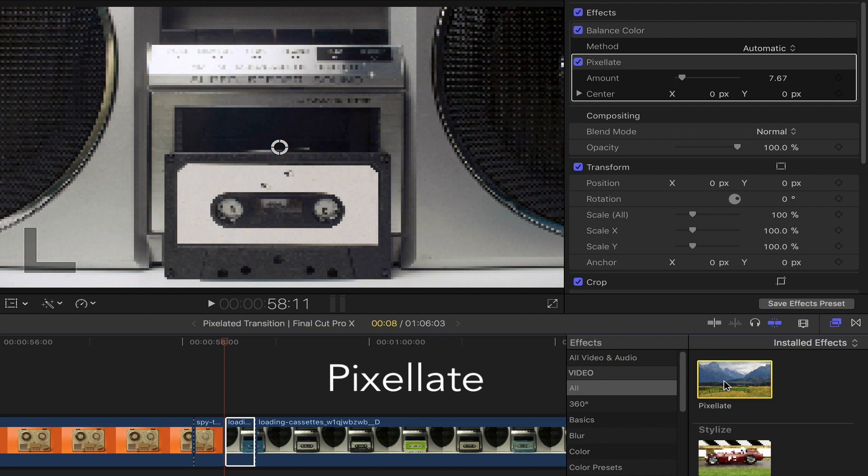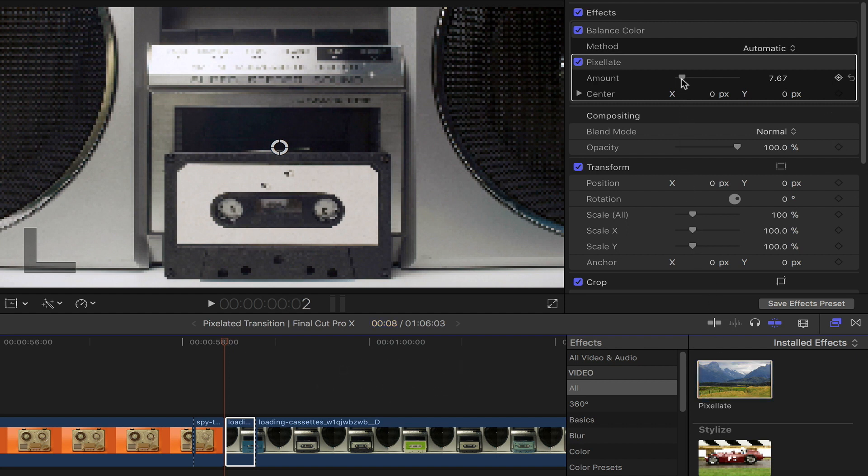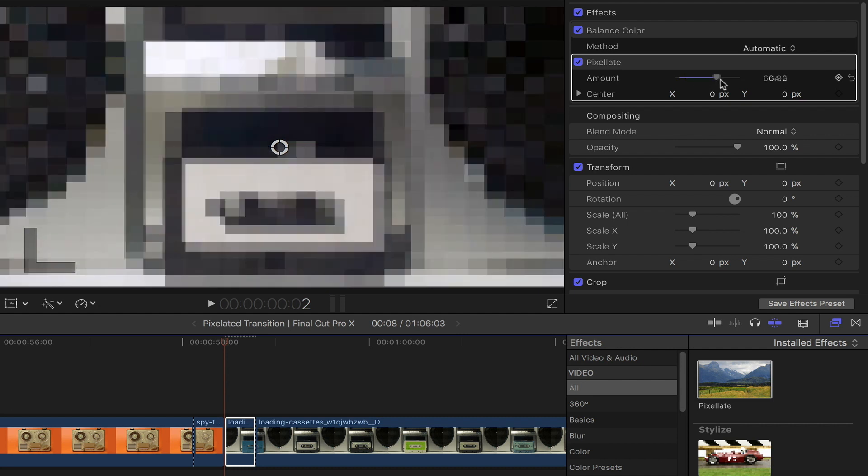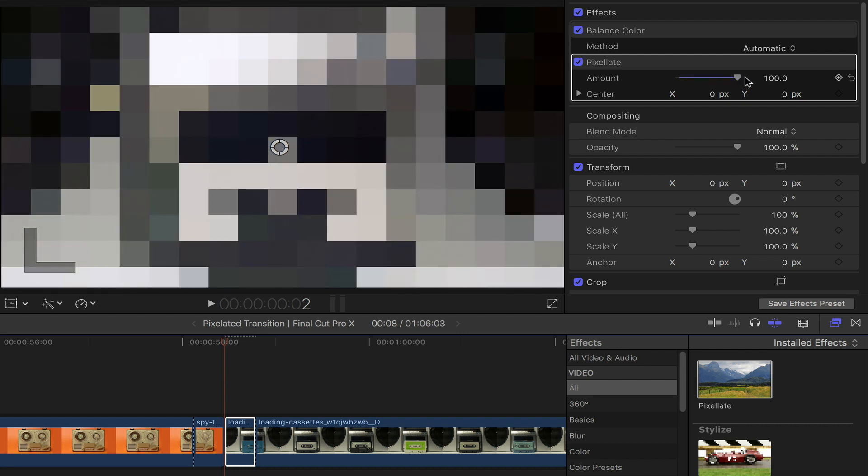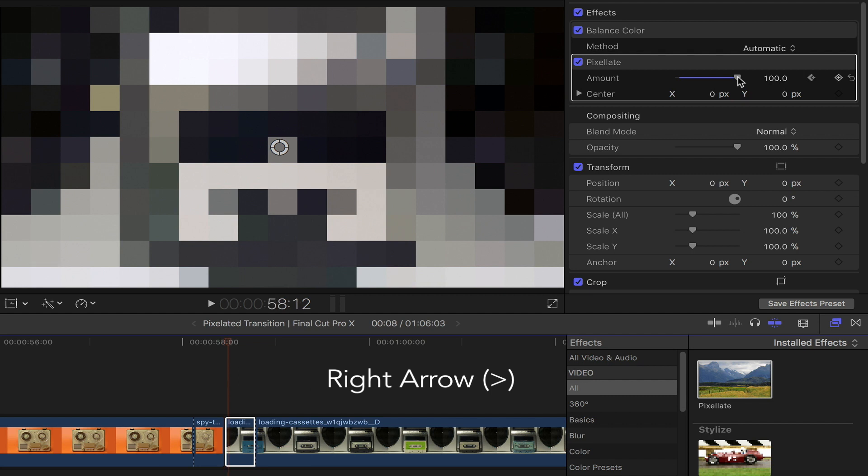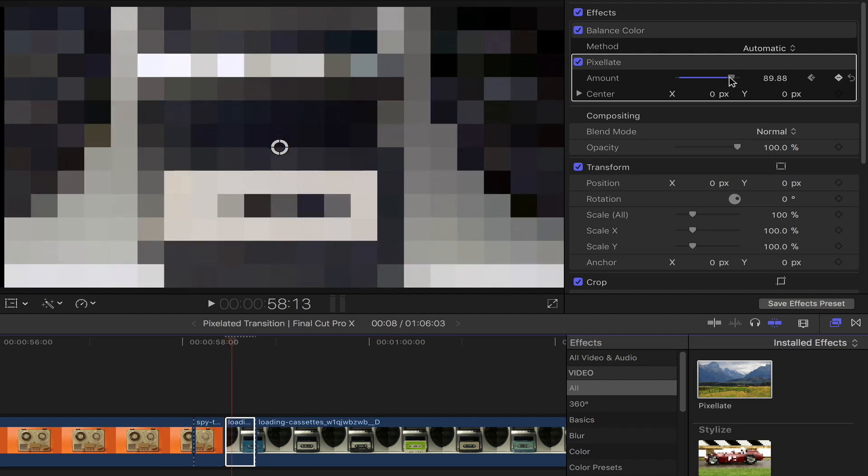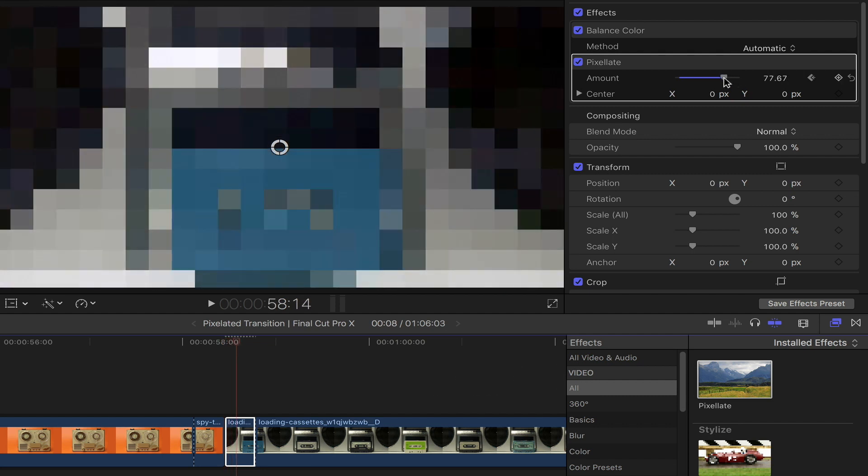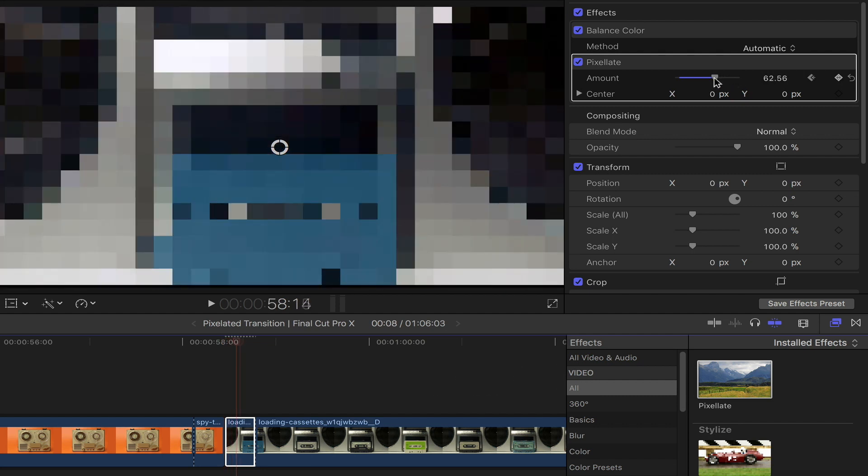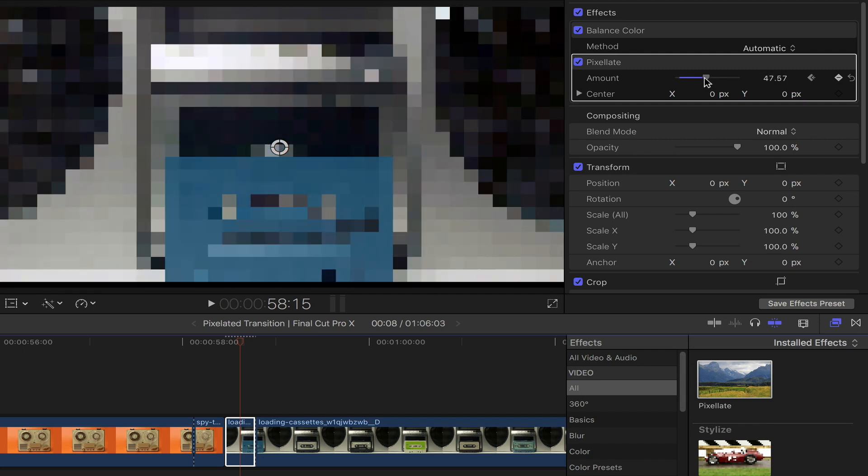Now that's done, head over to the video inspector. Under pixelate, increase the amount to 100 by sliding this knob all the way to the right. Now let's add a keyframe. Decrease the amount of pixelation frame by frame by simply using the right arrow key on your keyboard. Keep doing this until you reach the end of the first portion of your second clip.